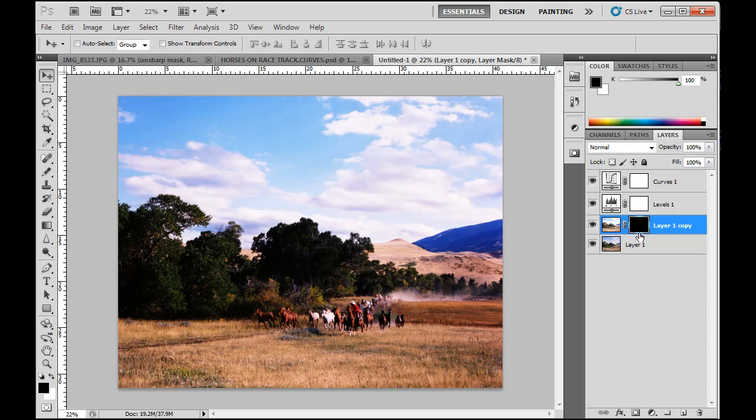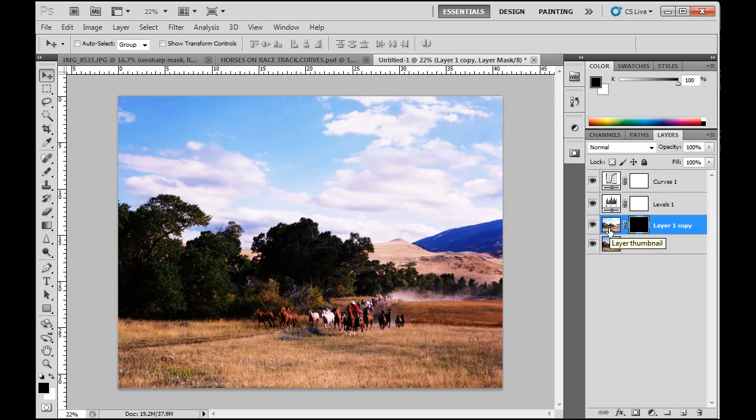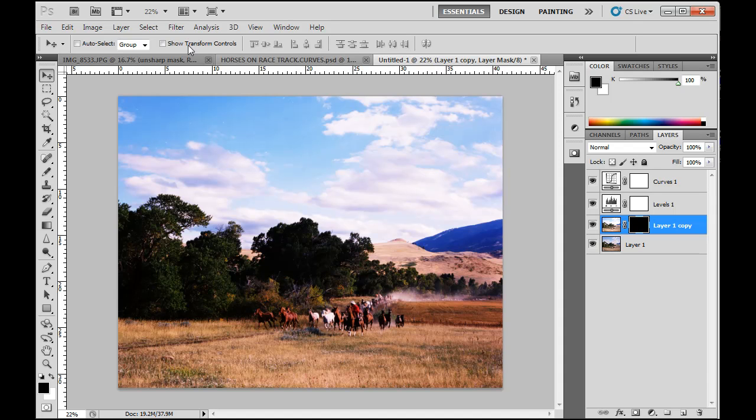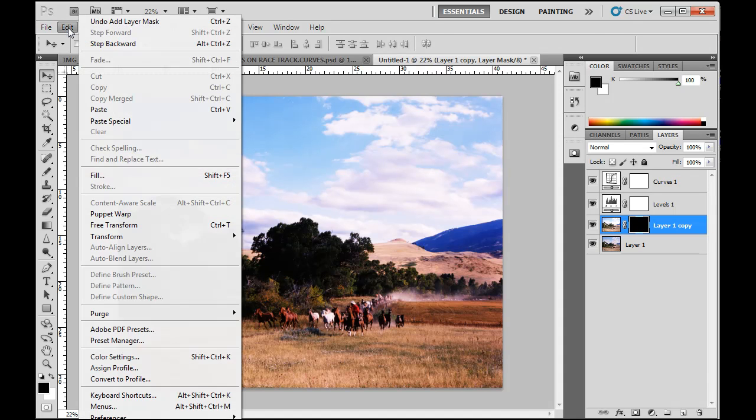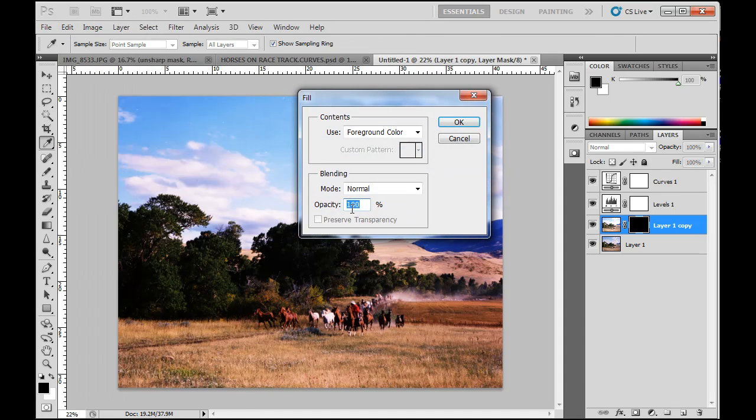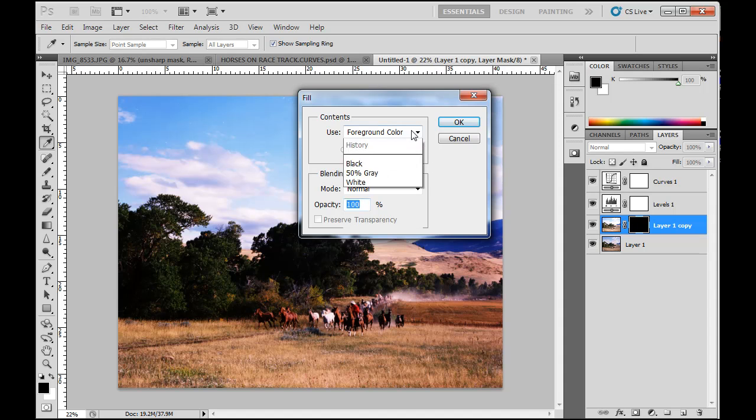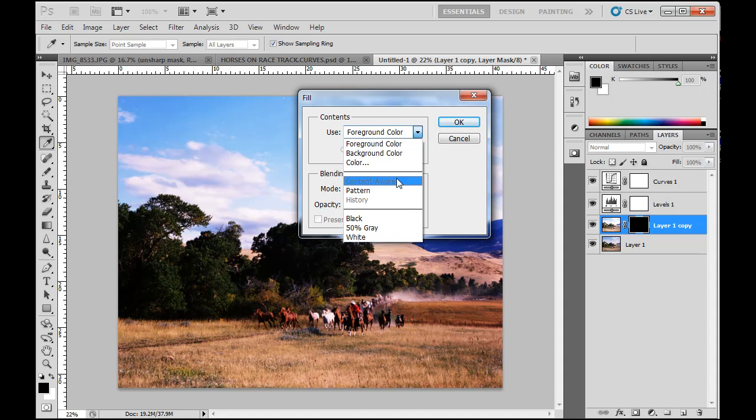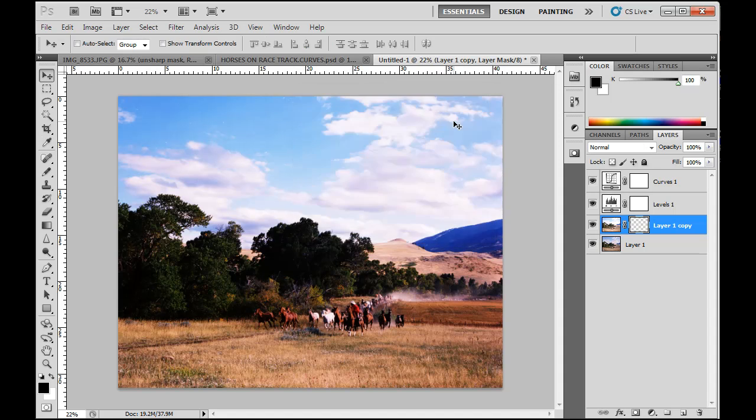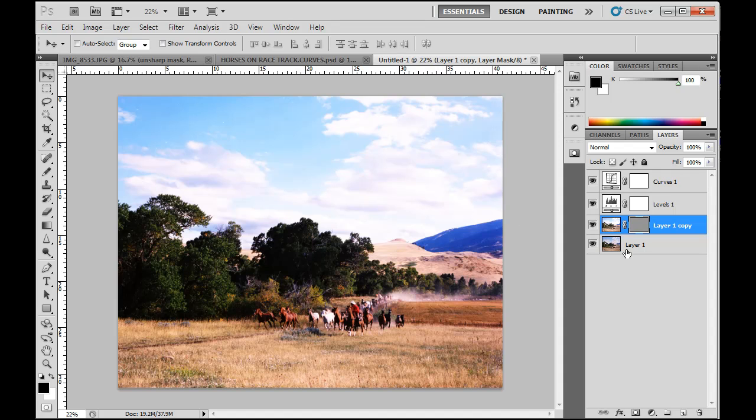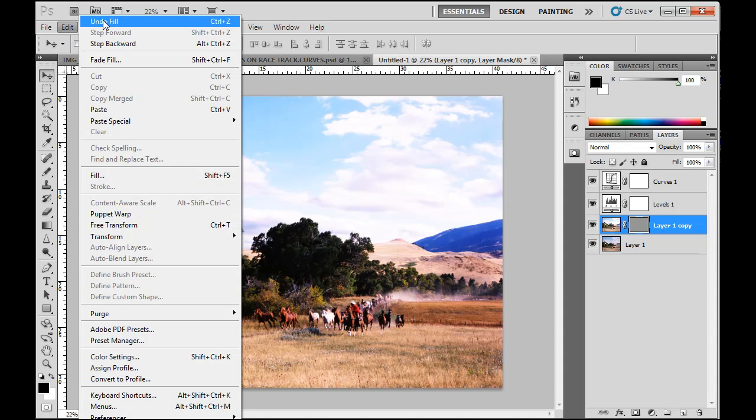Now the reason we want that is black in the mask conceals the image, white reveals the image. So with black, we don't see any of the bright image. But if we were to have white here, if we were to have white there, edit, fill with white or gray, we can see we'll actually see the brightness happening. So what we want to do though is we want it black.